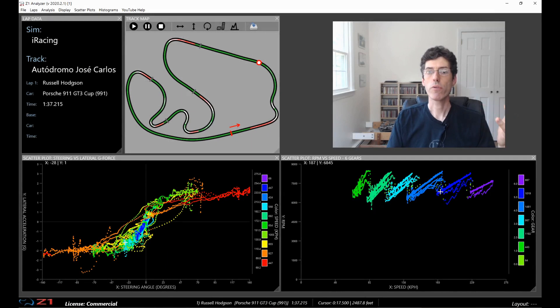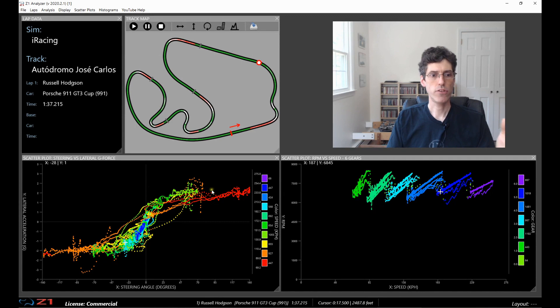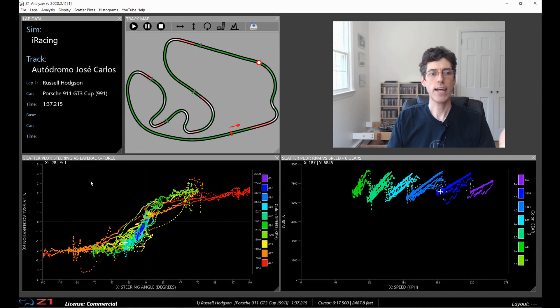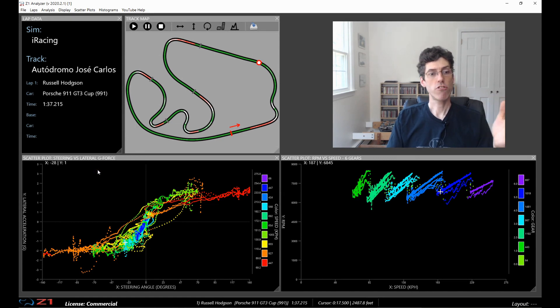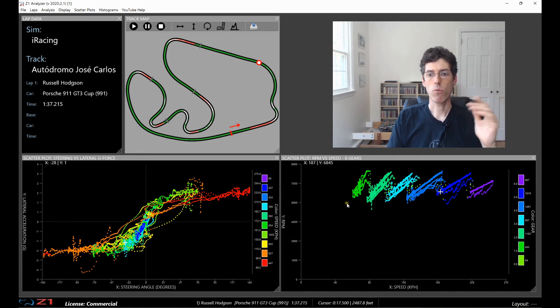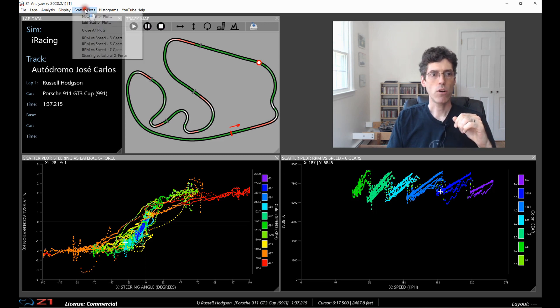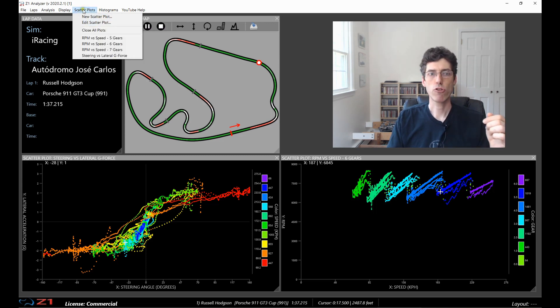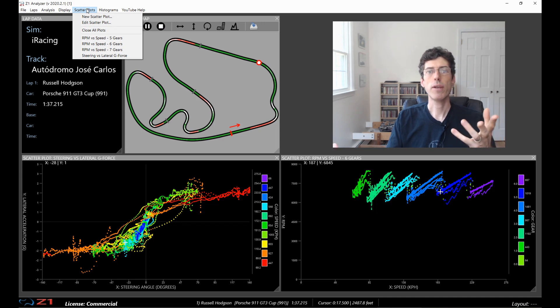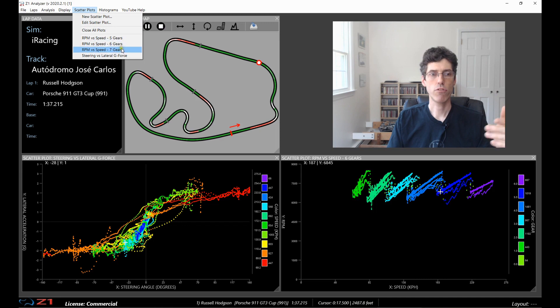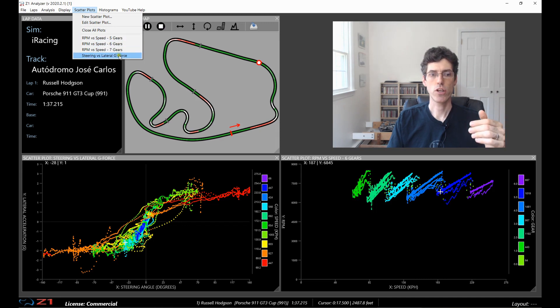So to start with we have this display here with a lap loaded and I'm showing on the left one scatter plot which is my steering versus lateral g-force and one on the right which is an RPM versus speed. Now up here we have the scatter plot menu and the Z1 Analyzer comes with four predefined scatter plots.